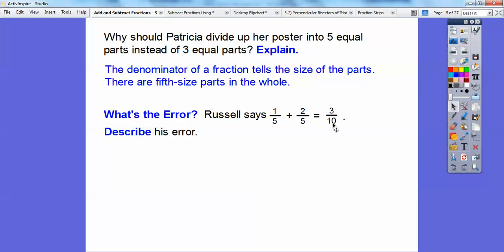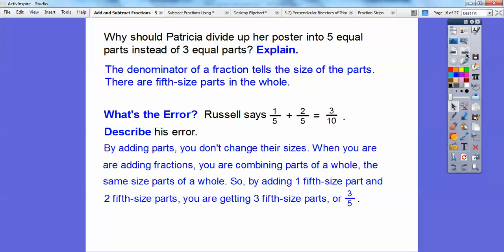As soon as you change the denominator, you change the sizes. By adding parts, you don't change their sizes. When you're adding fractions, you're combining the same-size parts of the whole. So this is one-fifth — think of those little rectangles, they're all the same size. Here's two-fifths — they're the same size, just two of them. One little rectangle plus two more little rectangles gives me three little rectangles, not three triangles. Changing it to a ten would be wrong.